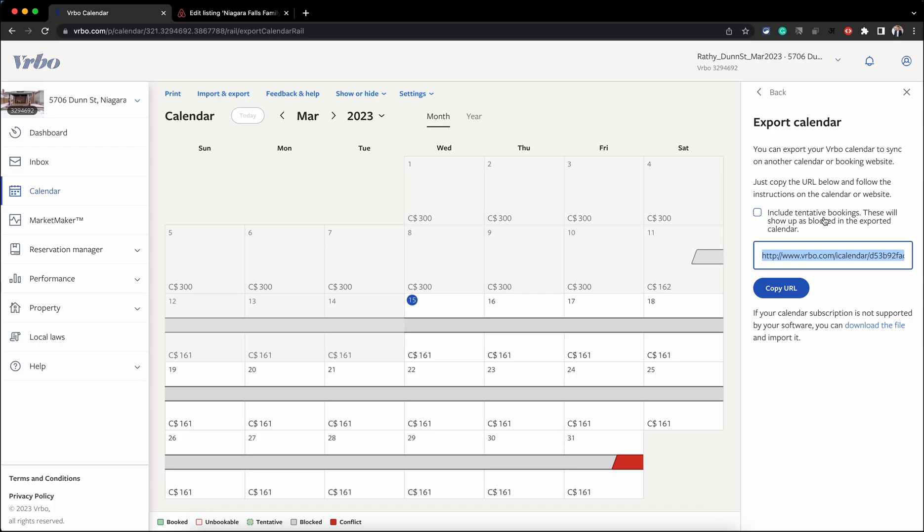which says 'Include tentative bookings.' I would recommend not choosing this option because any inquiry you receive on VRBO will block your calendar on Airbnb, which you do not really want. Inquiries on VRBO can stay open for seven days, and you may end up unnecessarily blocking your calendar for that long.